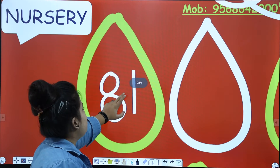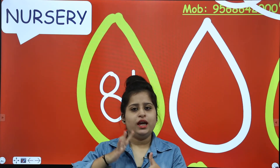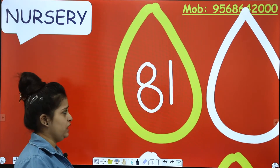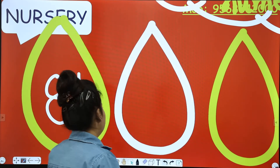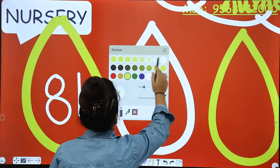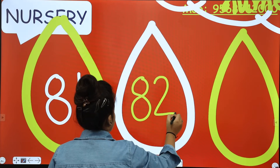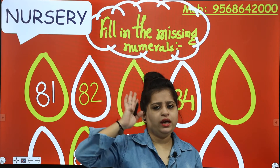So let's see. The first one is 81. Today we will fill in the missing numerals from 81 to 90. So this is 81 — what will be the next number? What will be after 1? 2. So what will be here? 82. Next will be 83.